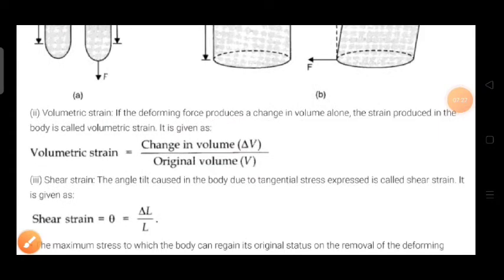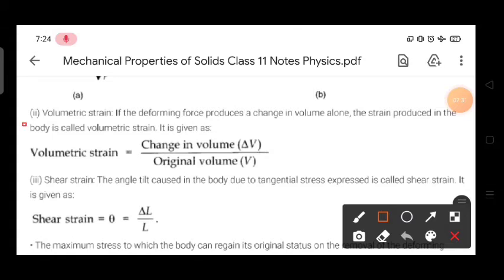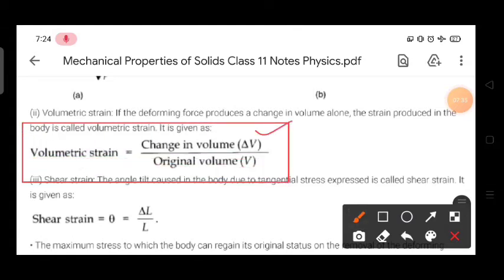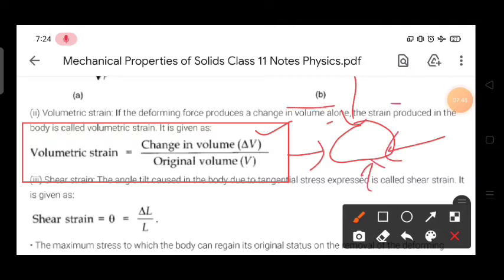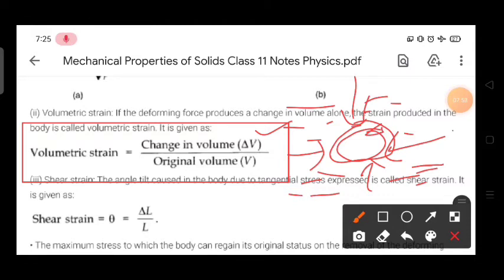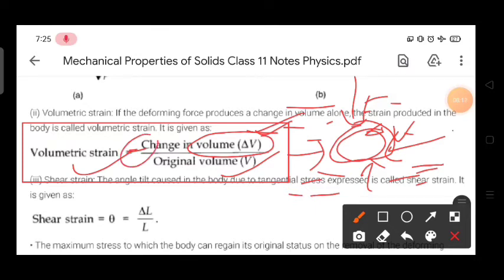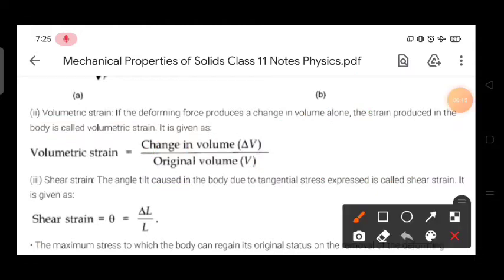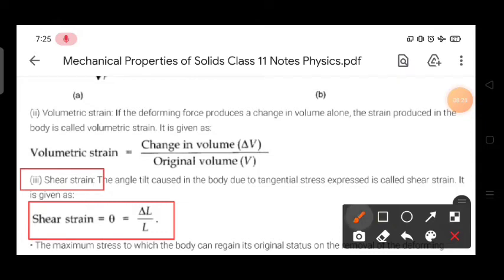After that we have volumetric strain. It is the ratio of change in volume to the original volume. Suppose a body is in water — it experiences hydraulic stress from all sides and its volume may change. That decrement in volume ΔV divided by original volume V is volumetric strain. We represent it with a negative sign because the change in volume is negative, making the answer positive. Shear strain theta = ΔL / L when force acts tangentially.